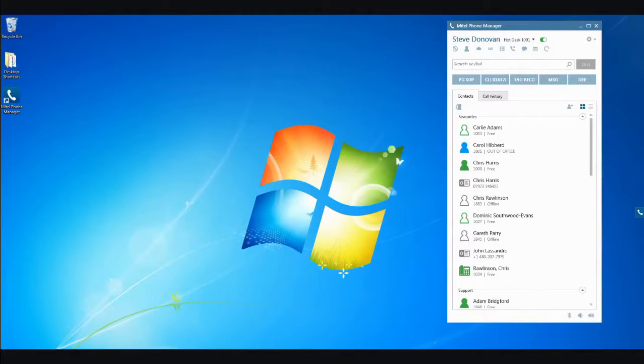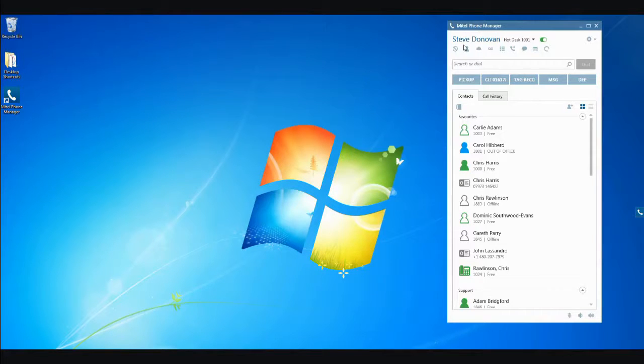PhoneManager is designed to make your telephone activity simple and intuitive. PhoneManager has two screen presentations. Firstly, the PhoneManager client.